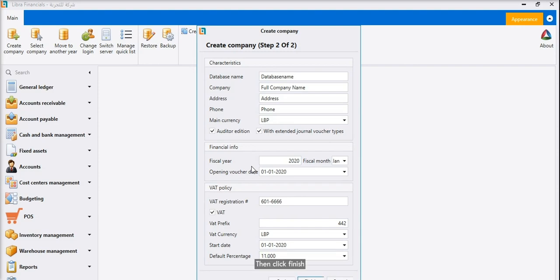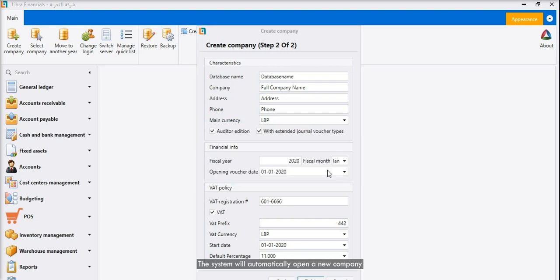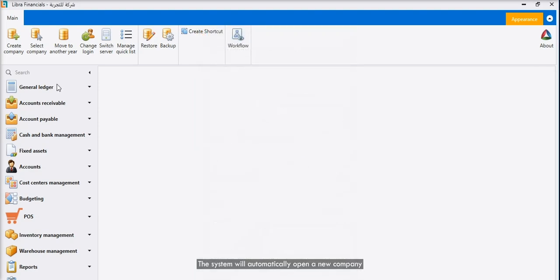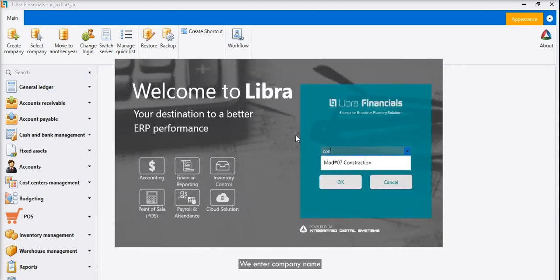Then click Finish. The system will automatically open a new company. We go to Select Company from the top menu.